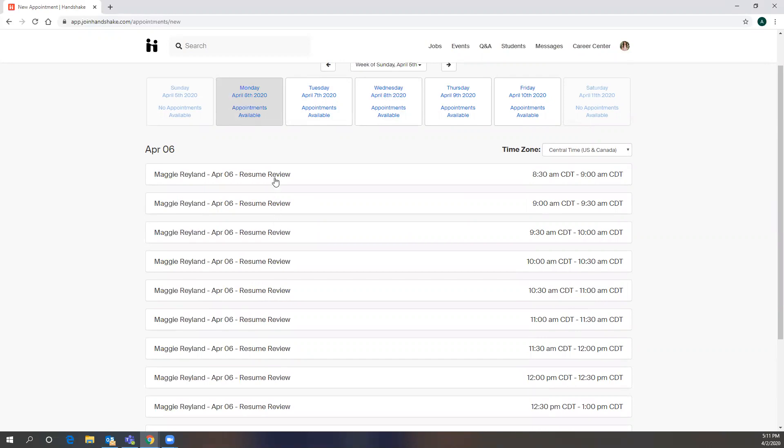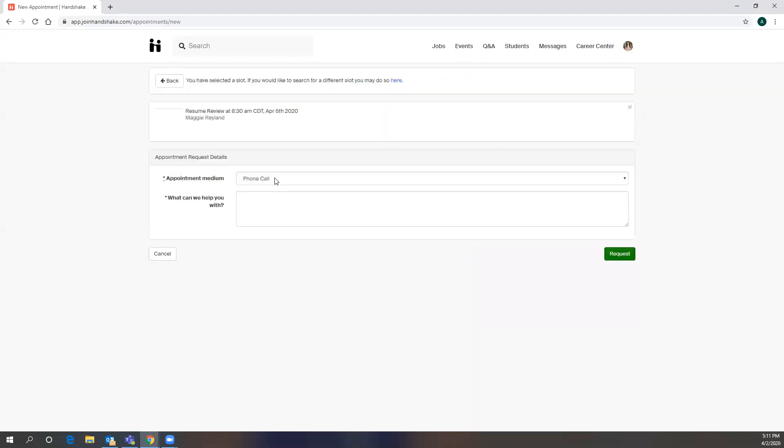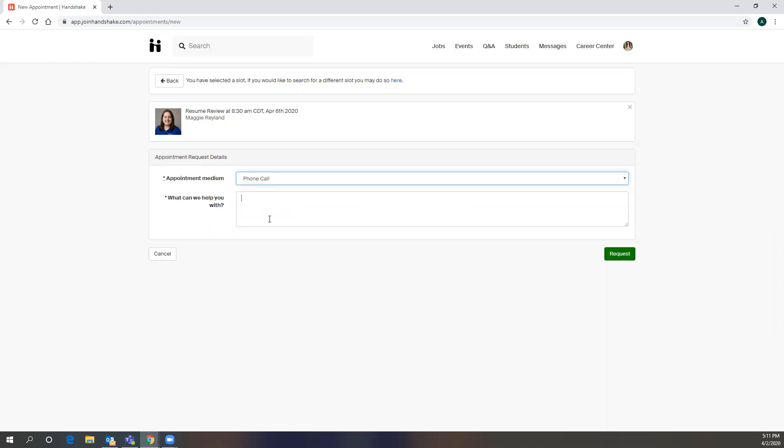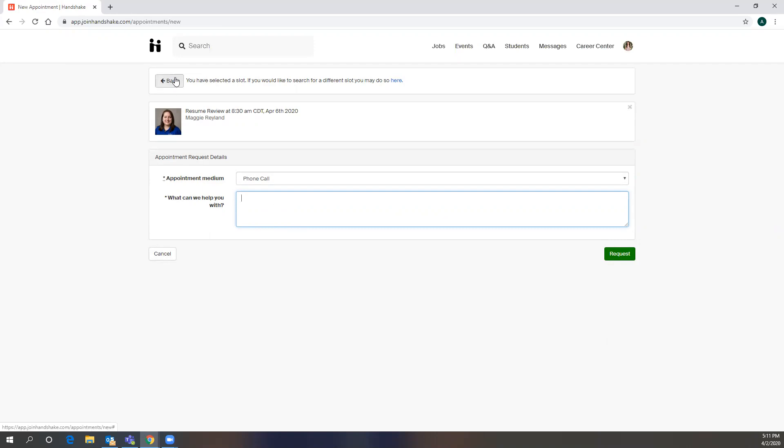So we'll look at doing a Monday morning appointment with Maggie. And since everything is online right now, you can do either a phone appointment or a video appointment via Zoom. And then you'll just type in there what you would like to do, and then you hit Request. Very shortly after, you'll get an approval from the career coach or staff member that you requested an appointment with.